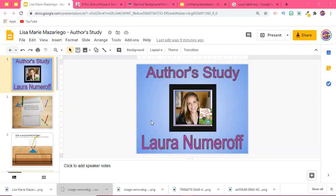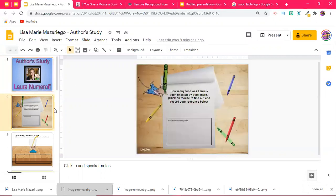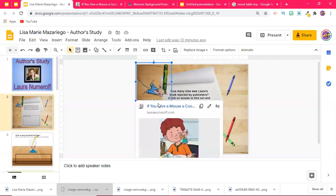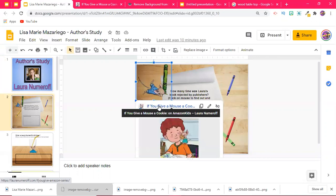You see here I have her on the front. If I go down to my next slide, you'll see a mouse here and then there's a notepad. Basically the question would be how many times was her book rejected by publishers, and then click on the mouse to find and record your response below. If I click on the mouse here, it's gonna tell me to go to a website.